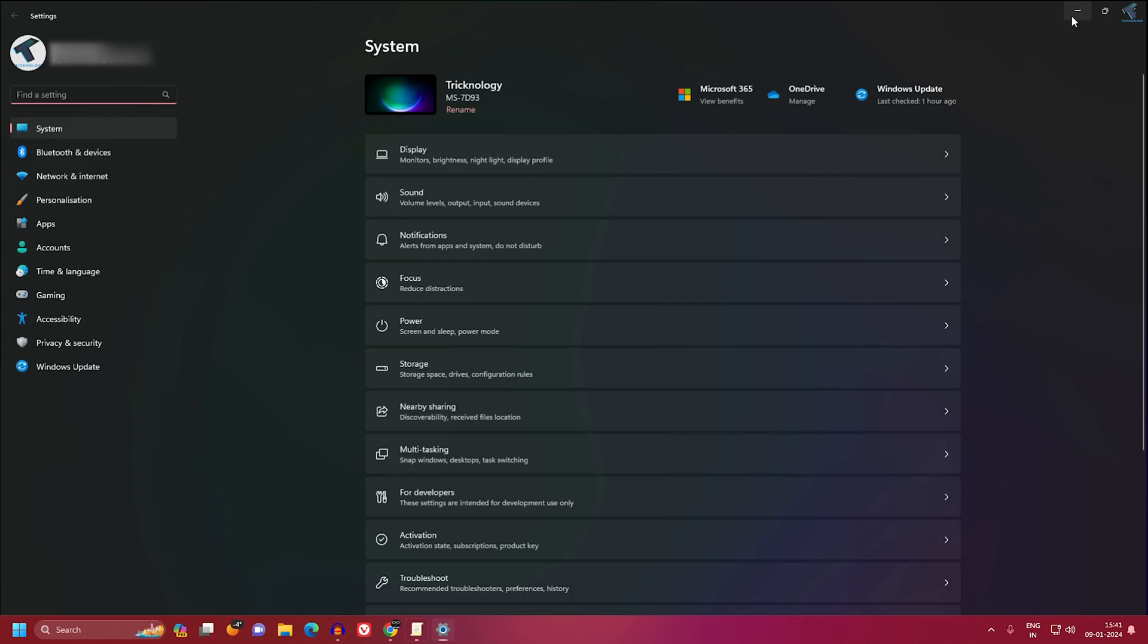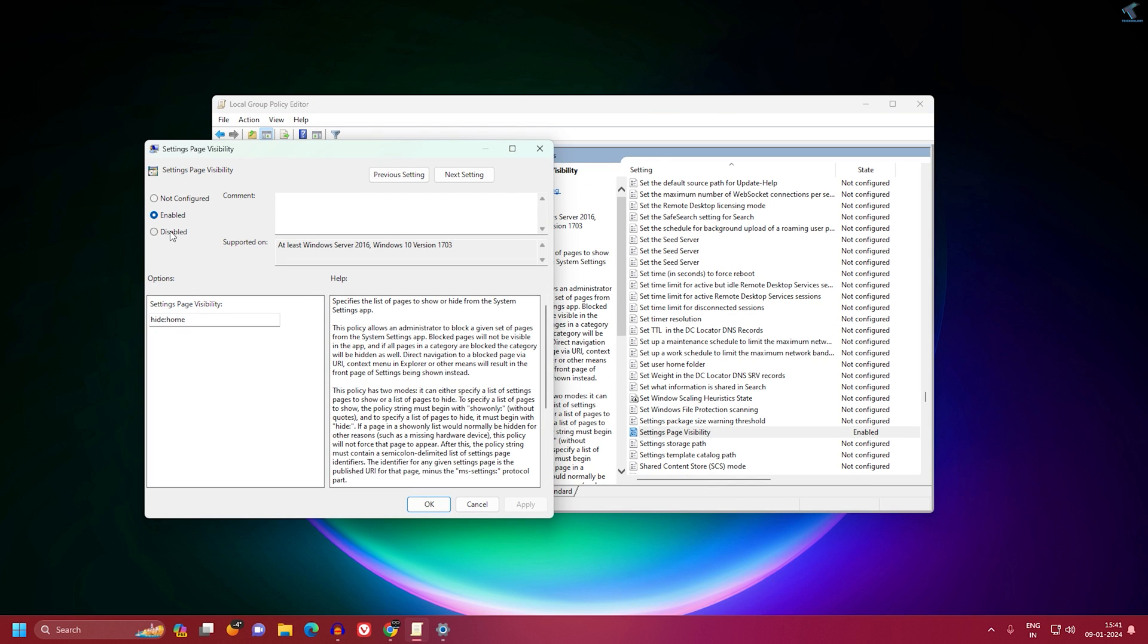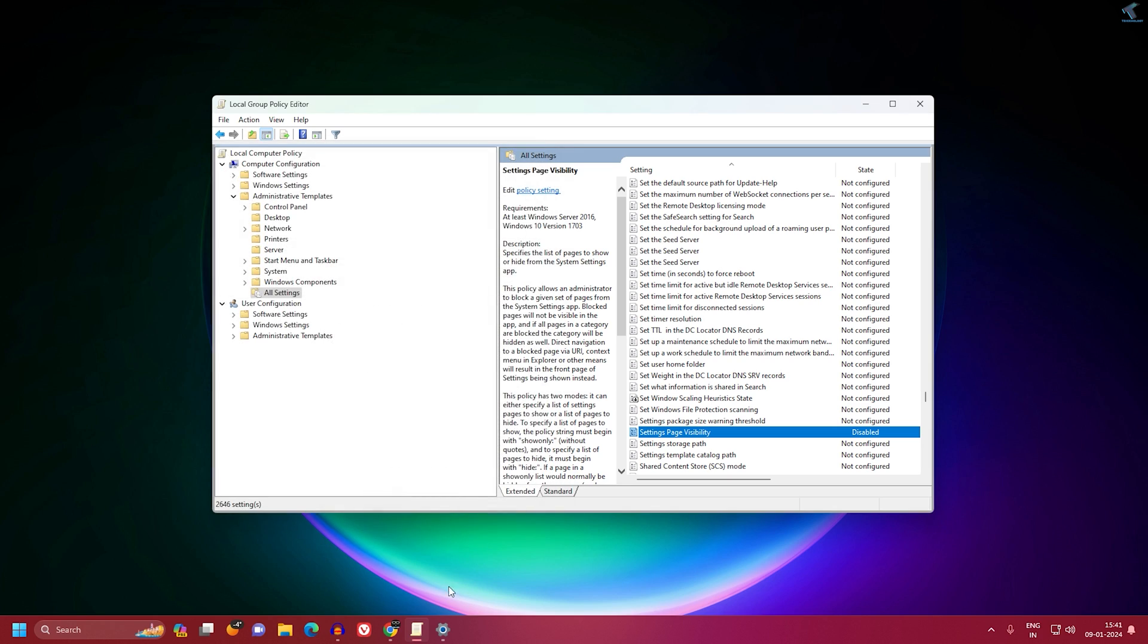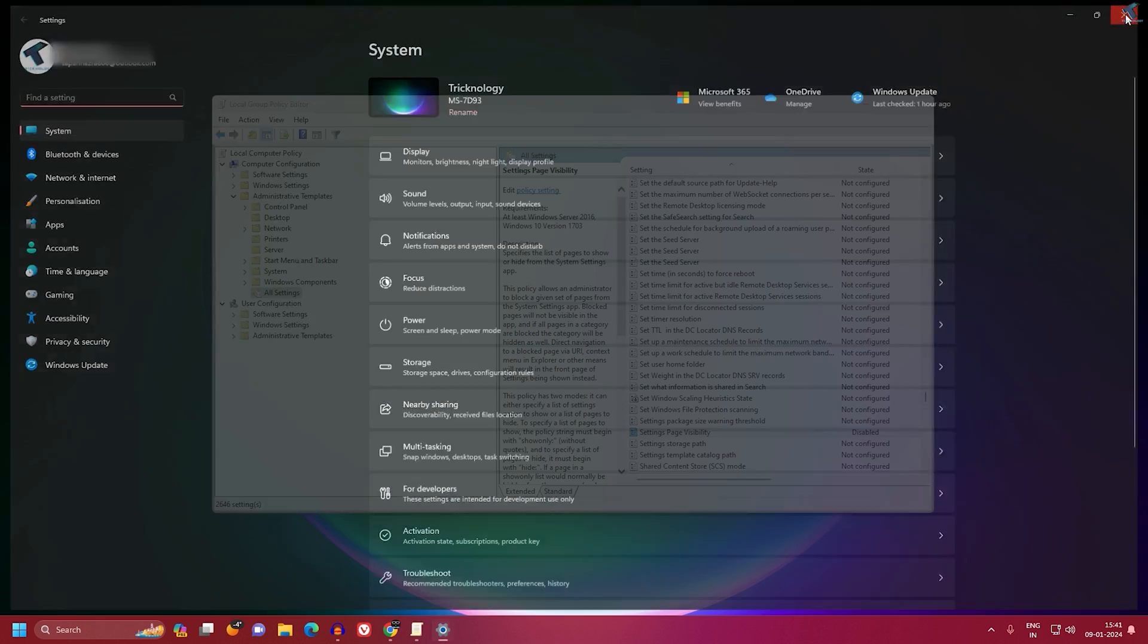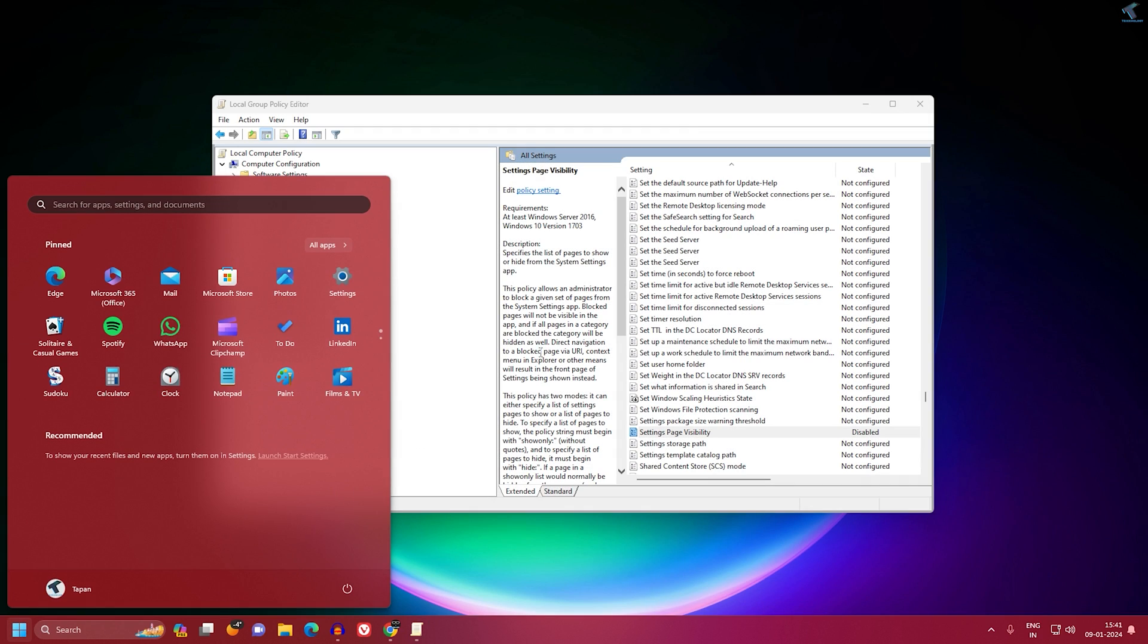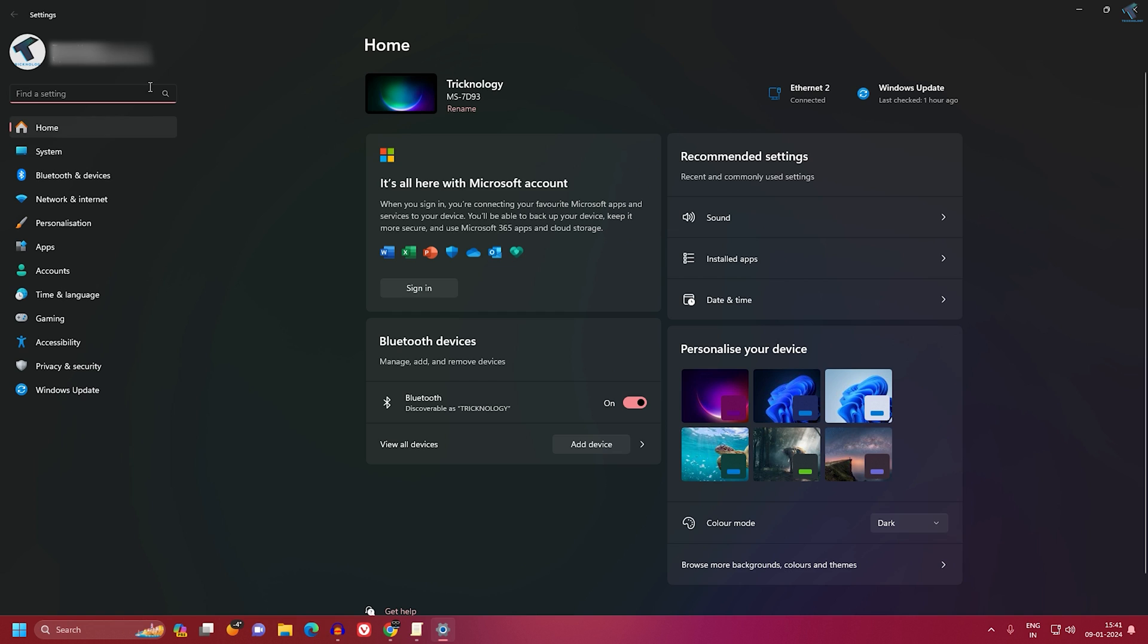If you want to enable this home page on your Settings window, you just need to simply double-click on it and click on Disable or Not Configured. Click on Apply then OK. Now close the Settings and reopen it once again, and it will enable the home page for your Settings window.